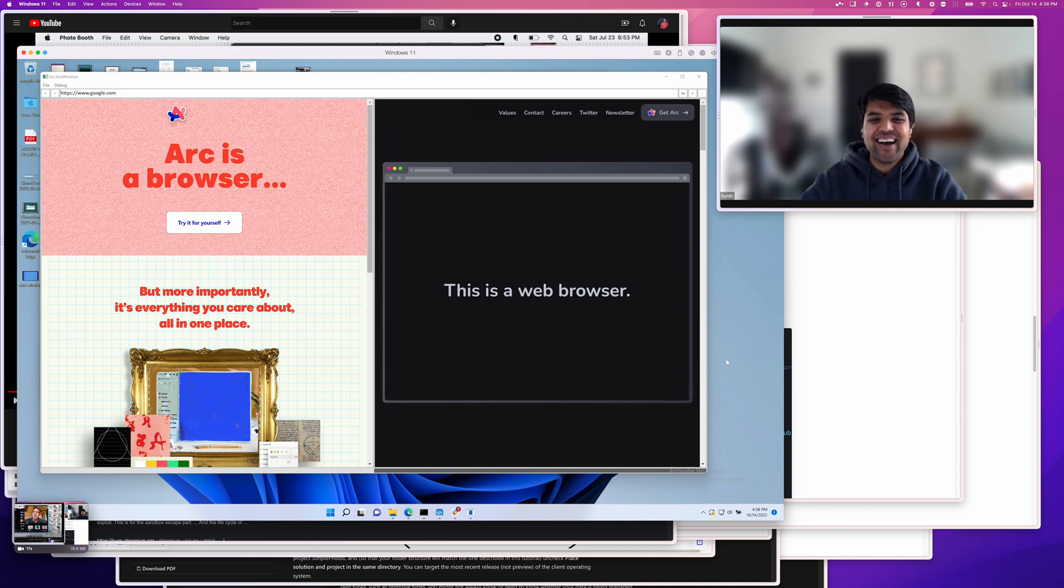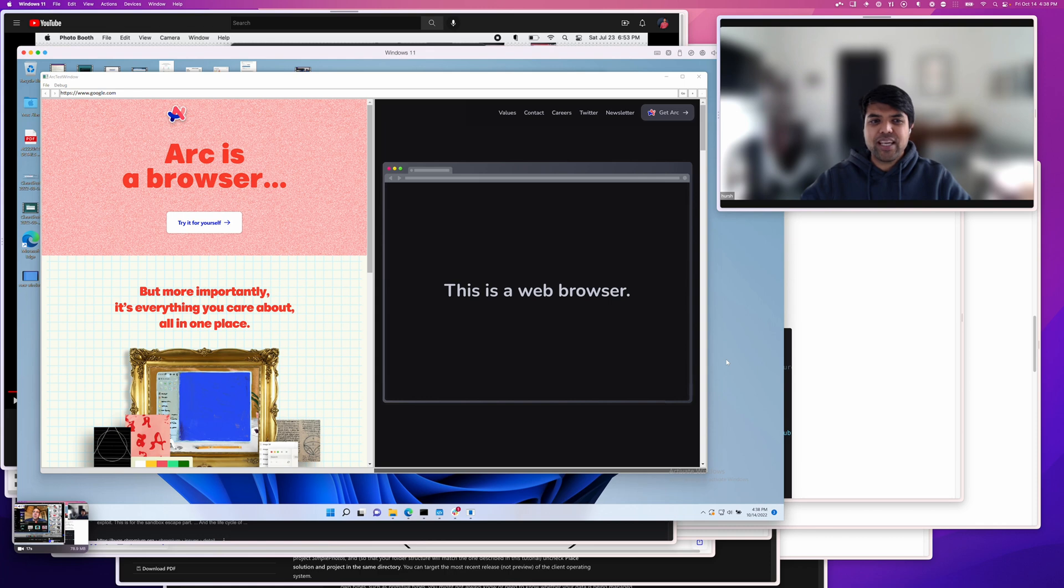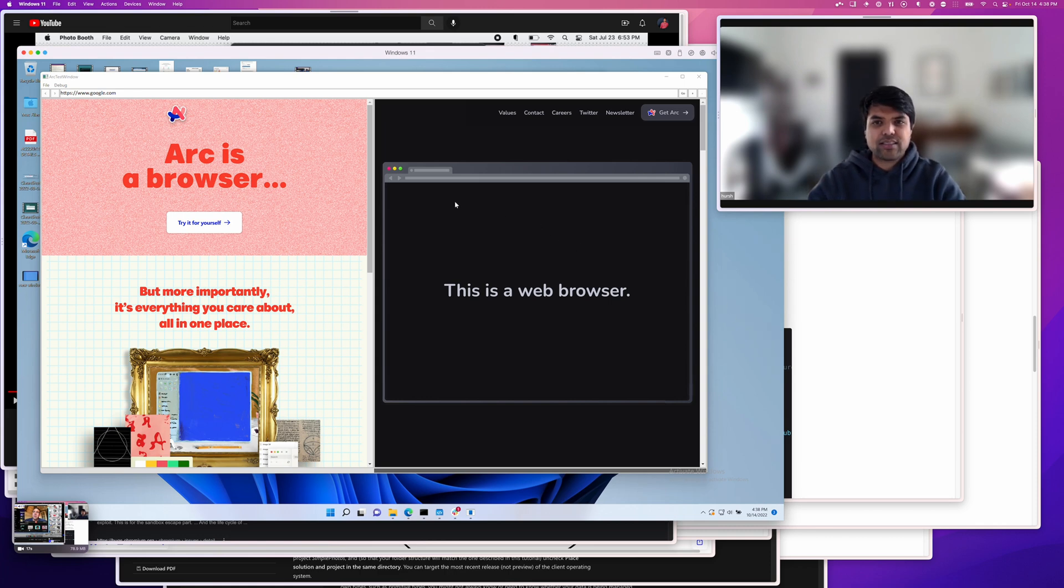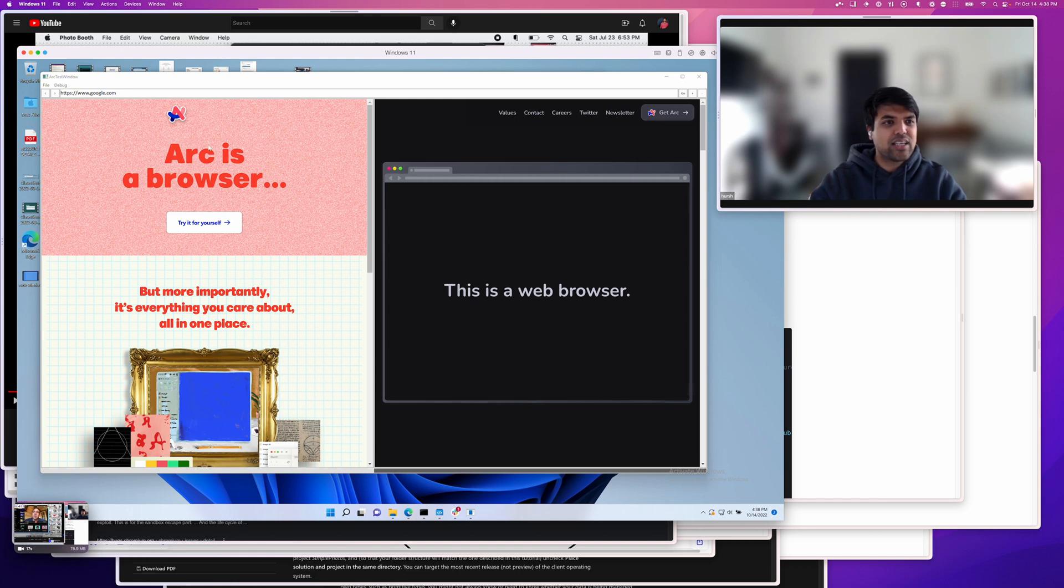Hello, everybody. Welcome. My name is Hirsch. I'm the CTO and co-founder of The Browser Company, and here it is. This is what y'all have been asking for. This is Arc on Windows.